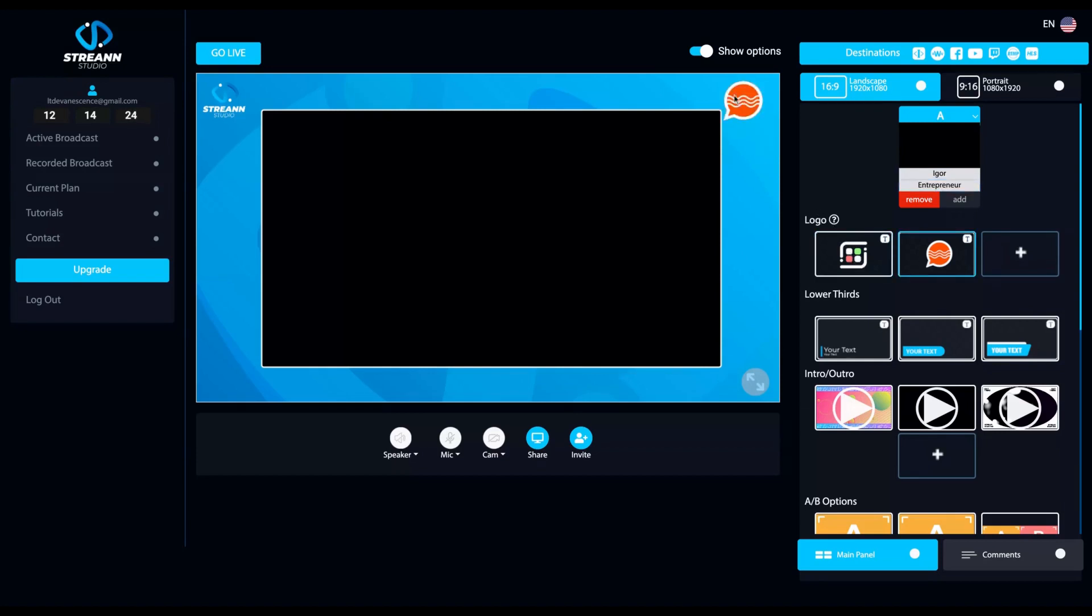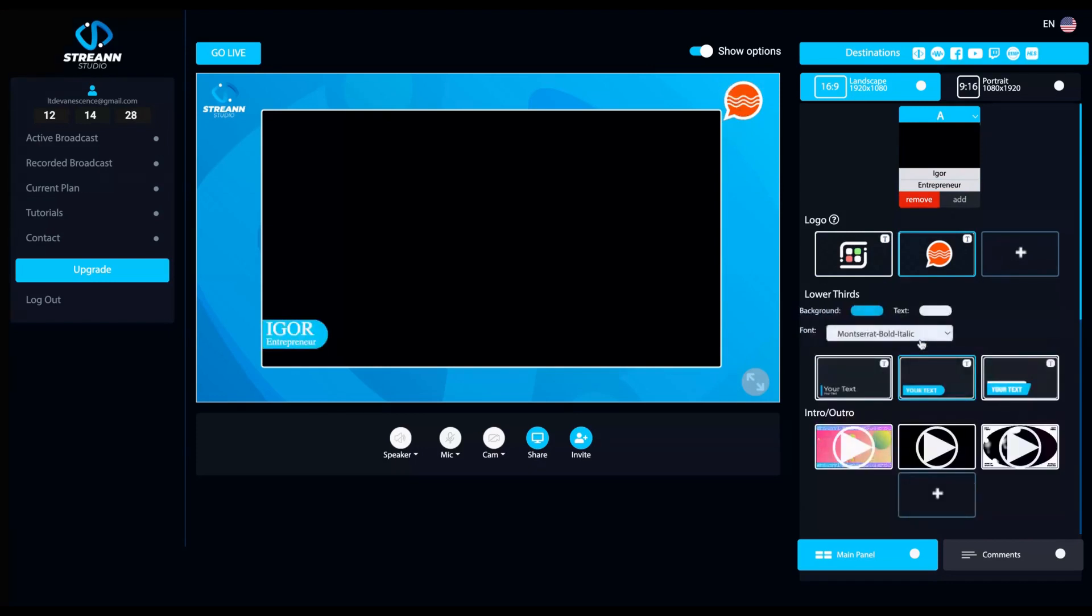And here then you can select your logo that will appear here on the upper right. Your lower thirds, you put it here and they're going to appear here on the left and your guests on the right.